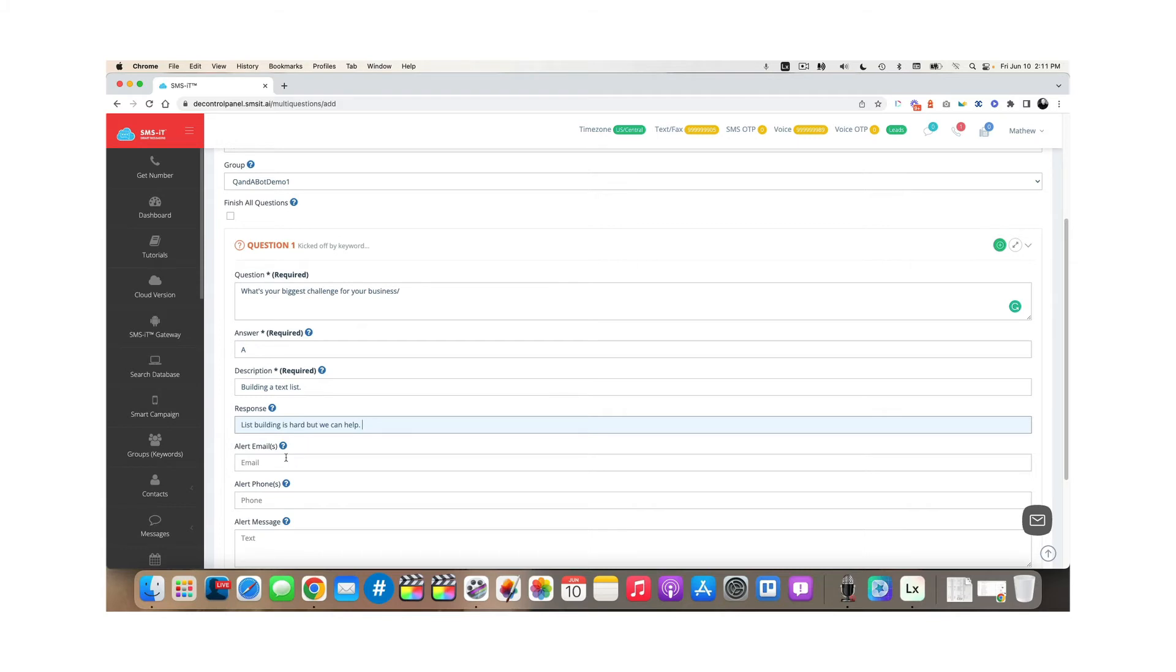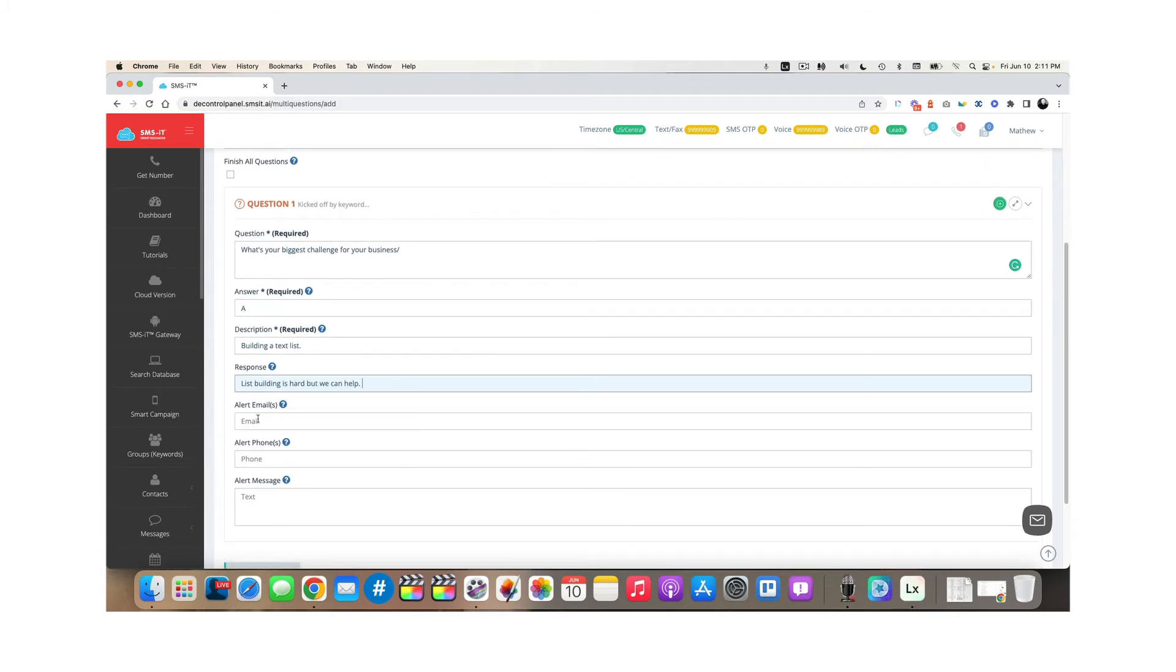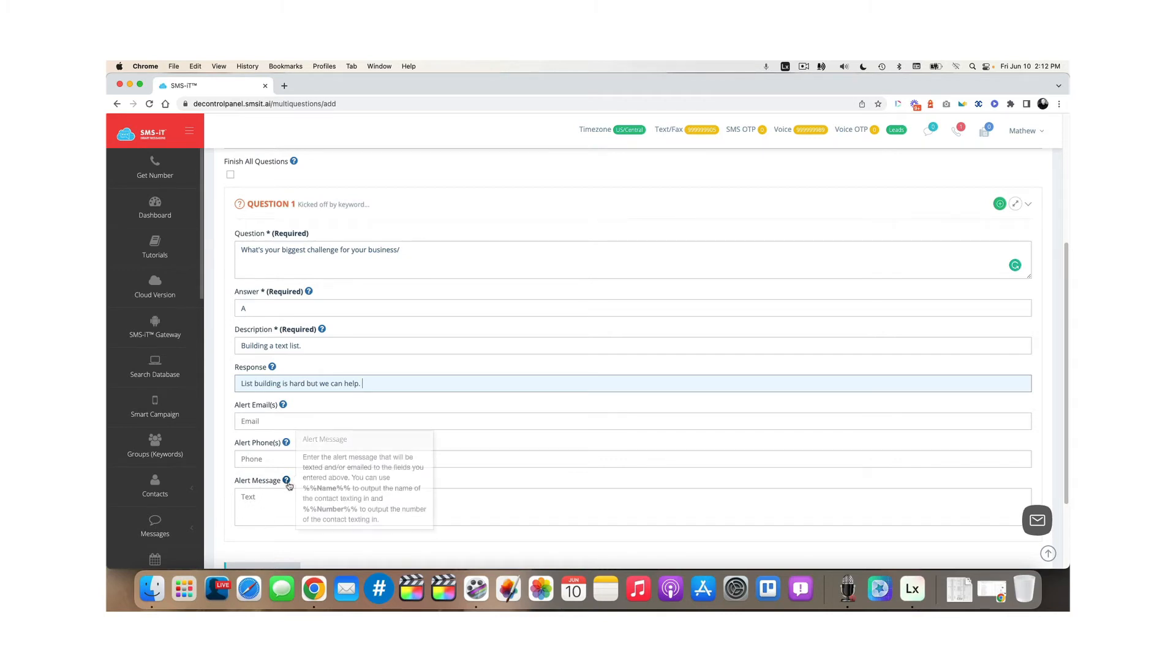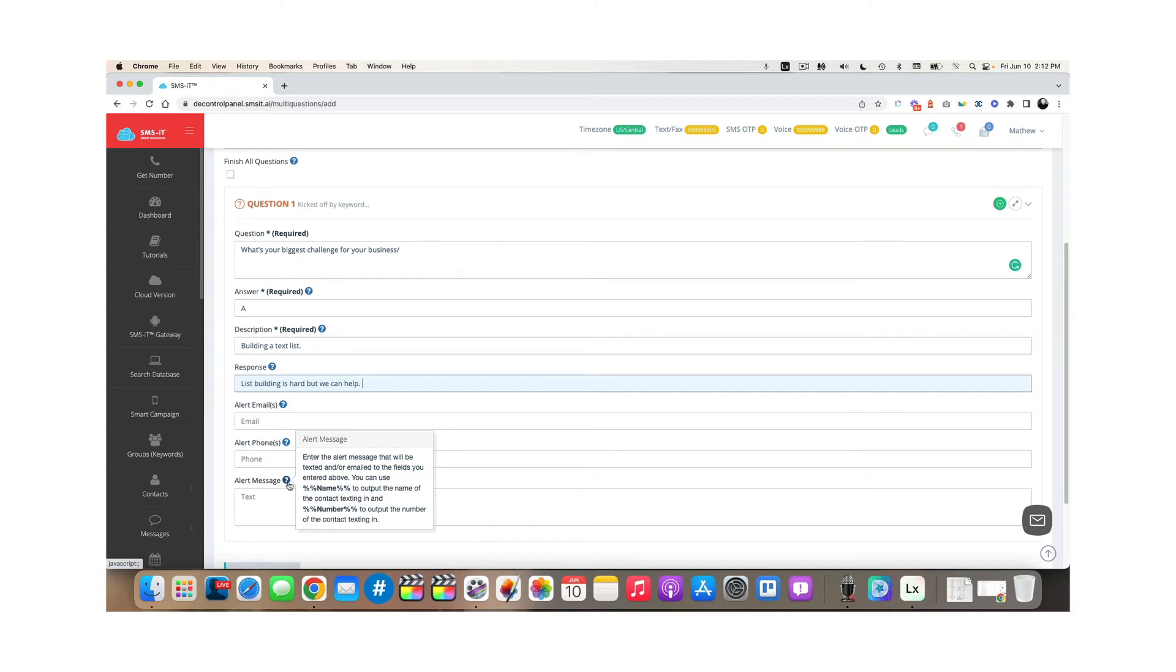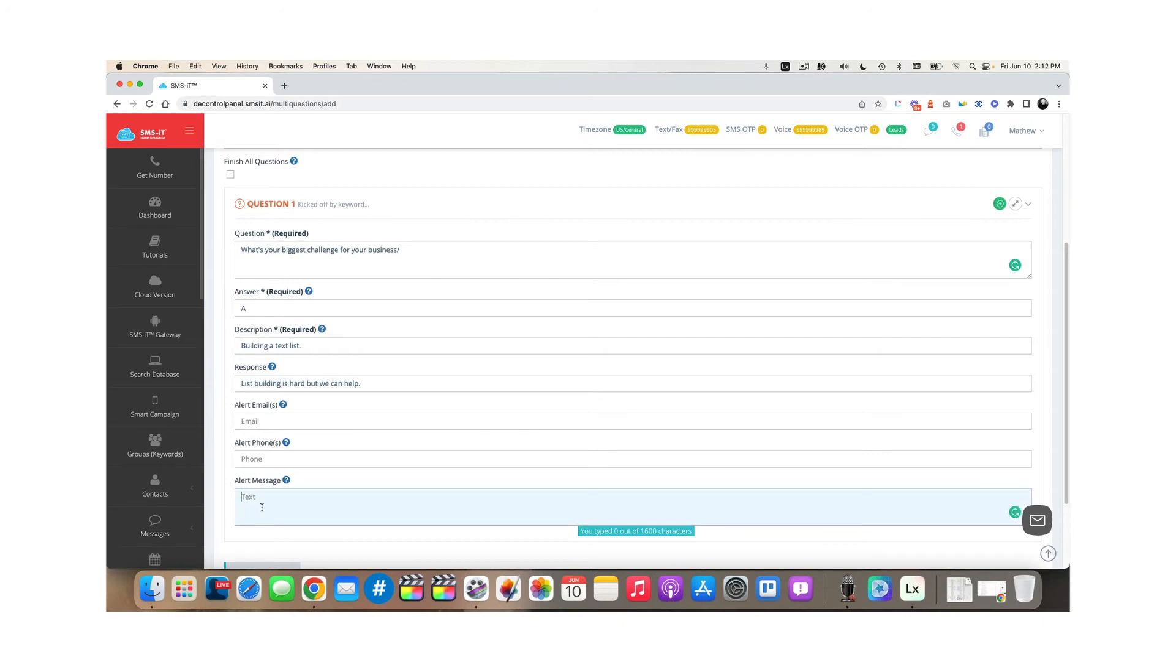Now, if I want to get an alert by email or text, I can put my email address or phone number here, and then I have to decide what alert message I want to see. So this is important. If you want to get notified when someone fills out a specific answer, you'll want to fill these things out. Now you put in the text you want to see. And then if you want to see that person's phone number, for example, so you can call them, you would put the 2% symbols, the word number, and then two more.